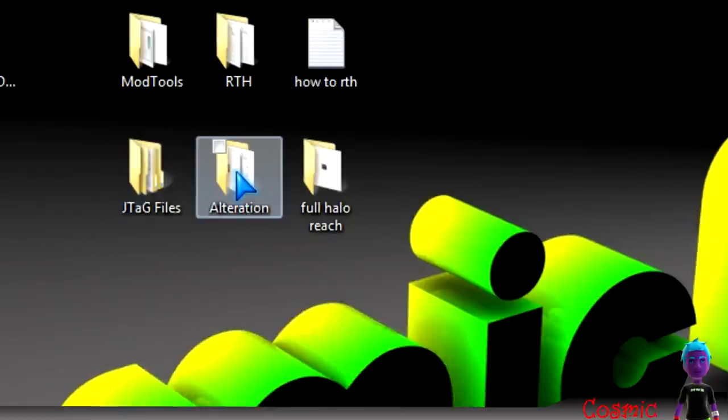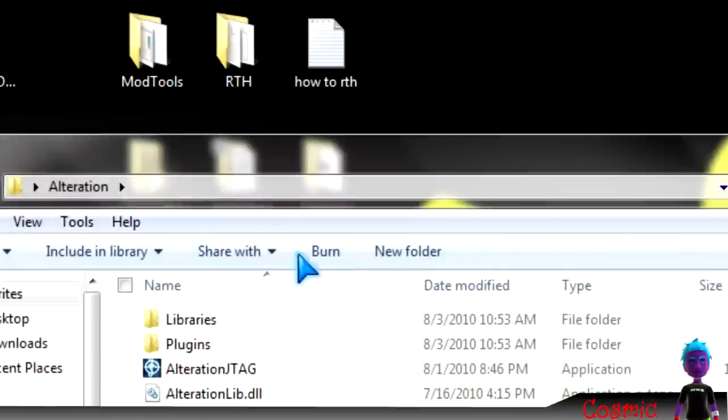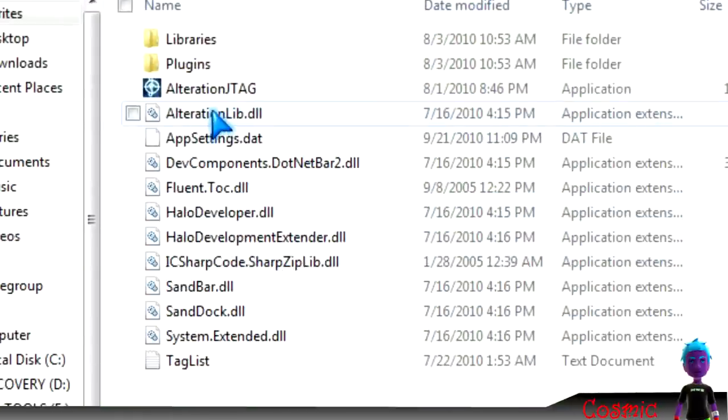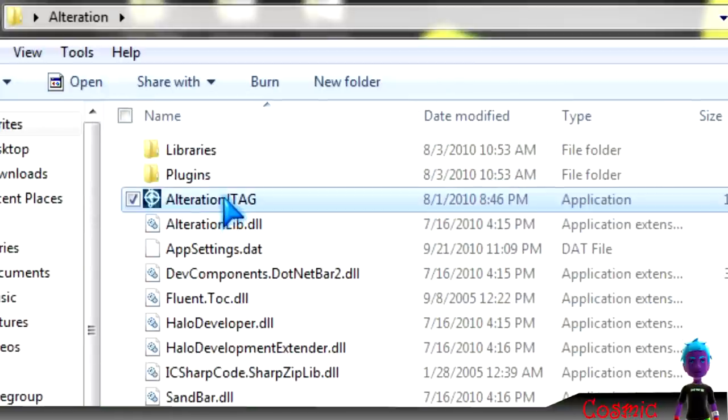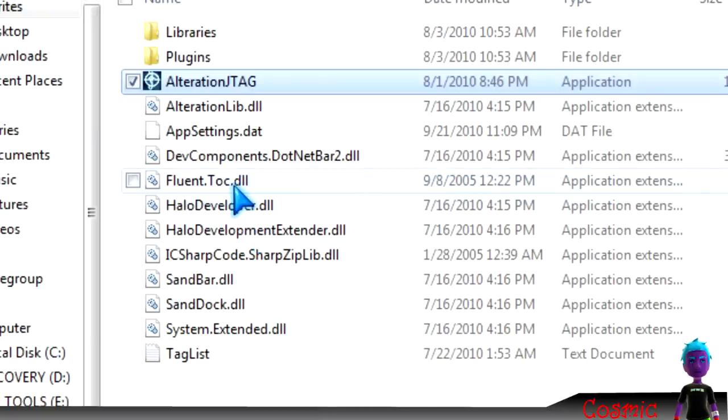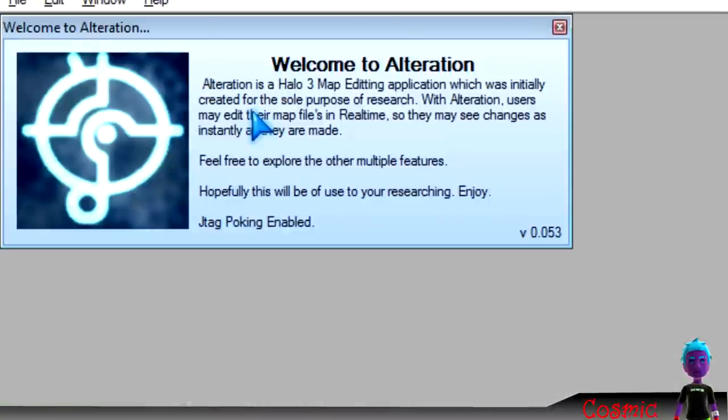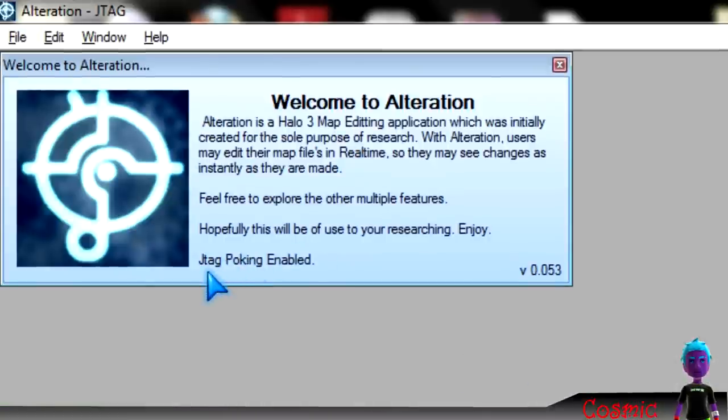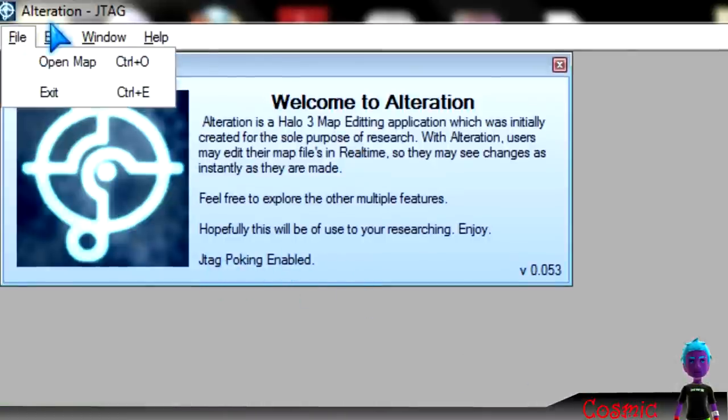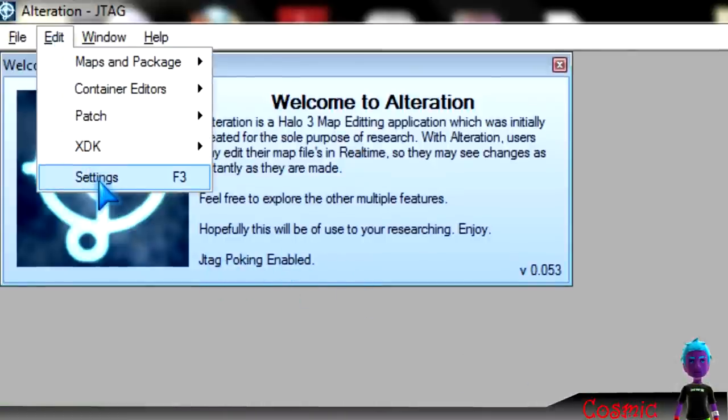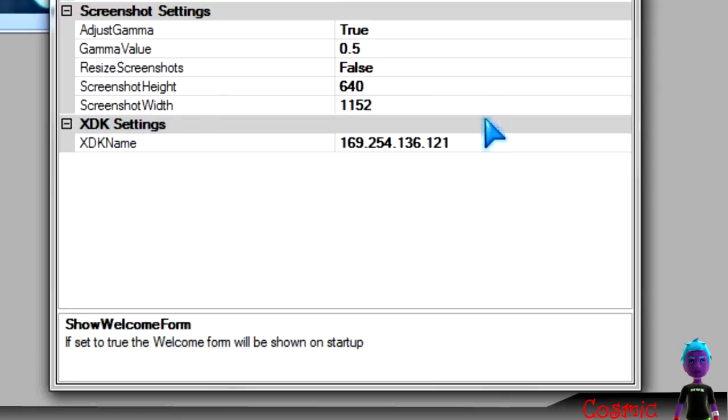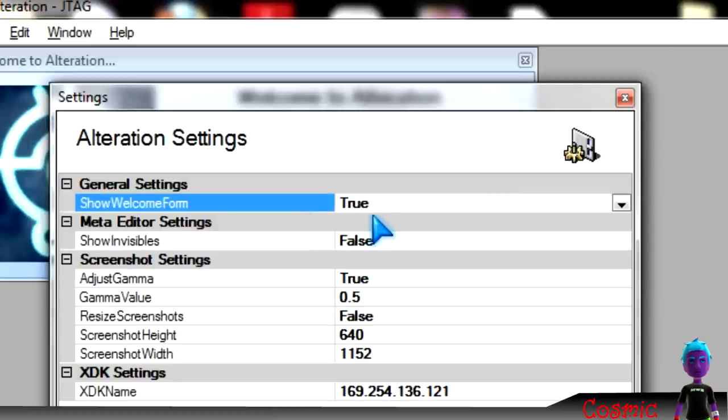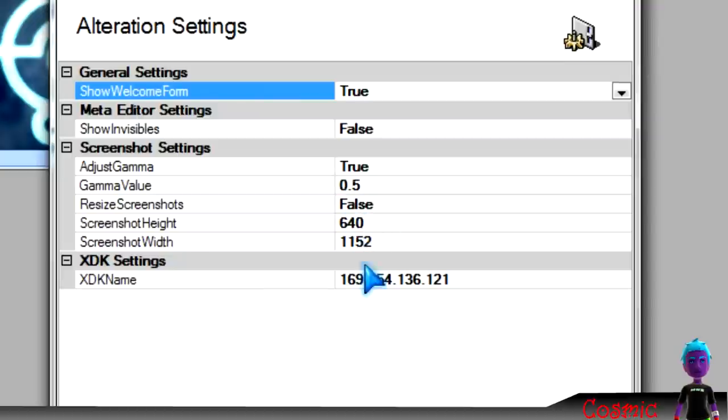So let's get started. First I'm going to start off with Halo 3. You're going to need Alterations with JTAG poking enabled. When you get in here, it'll say JTAG poking enabled. Go to settings, and then right here, you want all these settings: true, false, true, false.